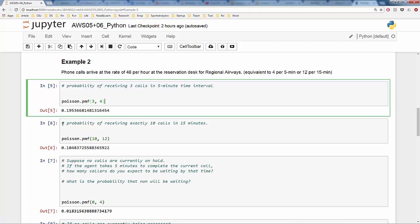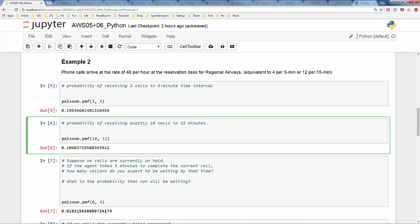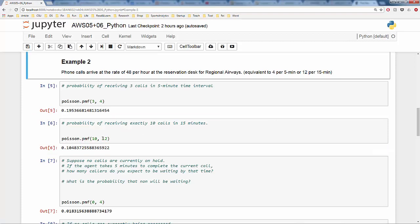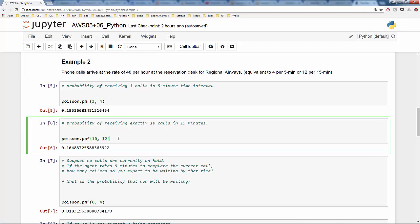Second question: what is the probability of receiving exactly ten calls in 15 minutes? In a 15-minute interval, on average we receive 12 phone calls, so mu is 12. We want the probability of exactly ten calls, so x equals 10. The probability is poisson.pmf(10, 12), which is about 10.5%.